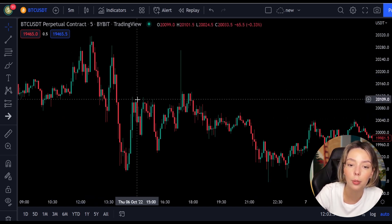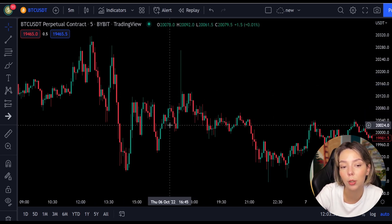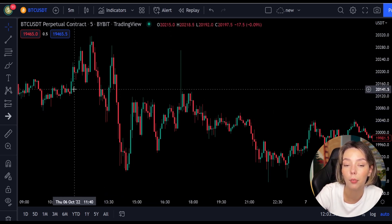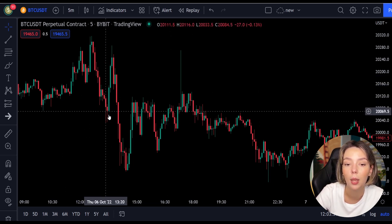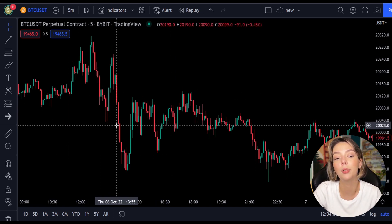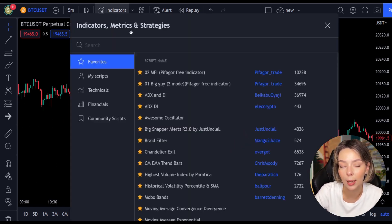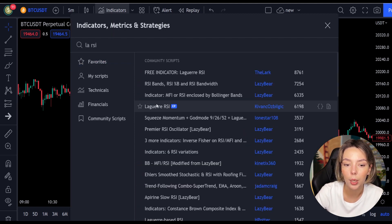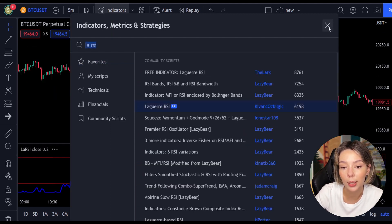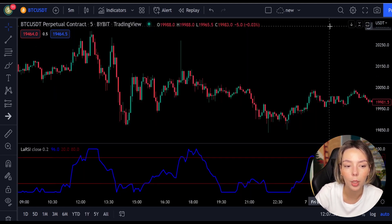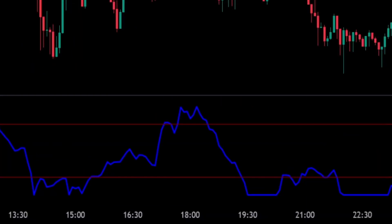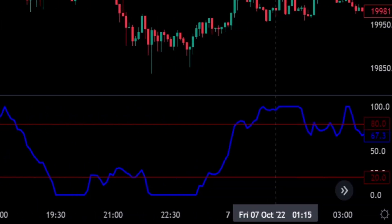This smoothing minimizes the choppiness that a regular four-period RSI would otherwise have. In TradingView, we will click on the indicators tab and search for Laguerre RSI. We will add this one right here. We can see this indicator consists of a blue Laguerre RSI line and two horizontal levels which are set at 20 and 80.